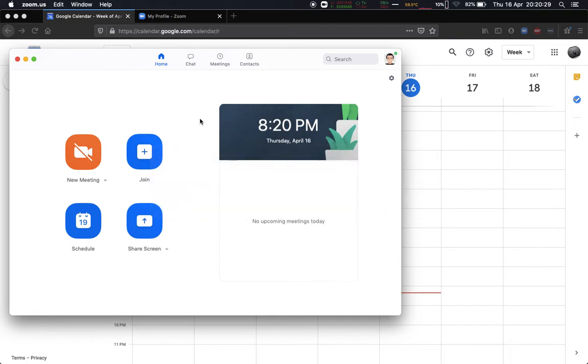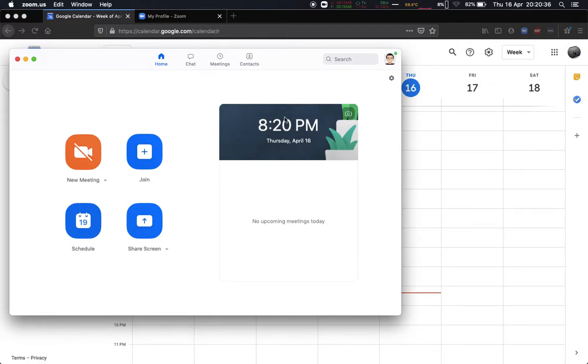Alright, let's get started. So how do you schedule meetings and make sure they appear directly on your calendar? Well, there's one key ingredient to that. You need to make sure that your Zoom account is linked with your Google Calendar or whatever calendar service you're using.